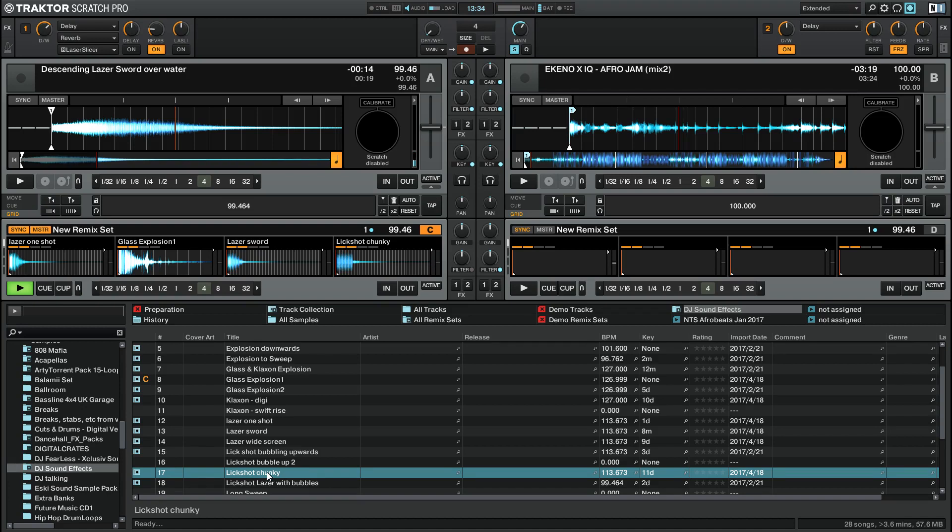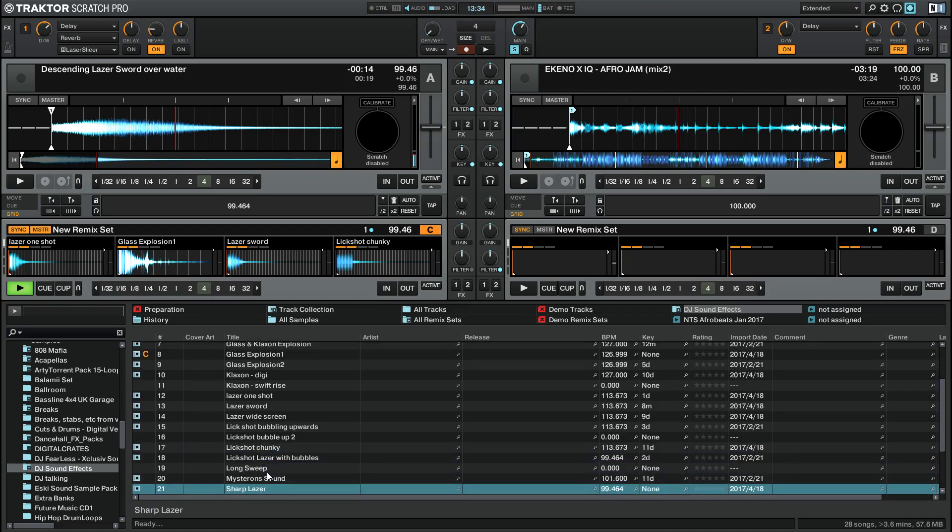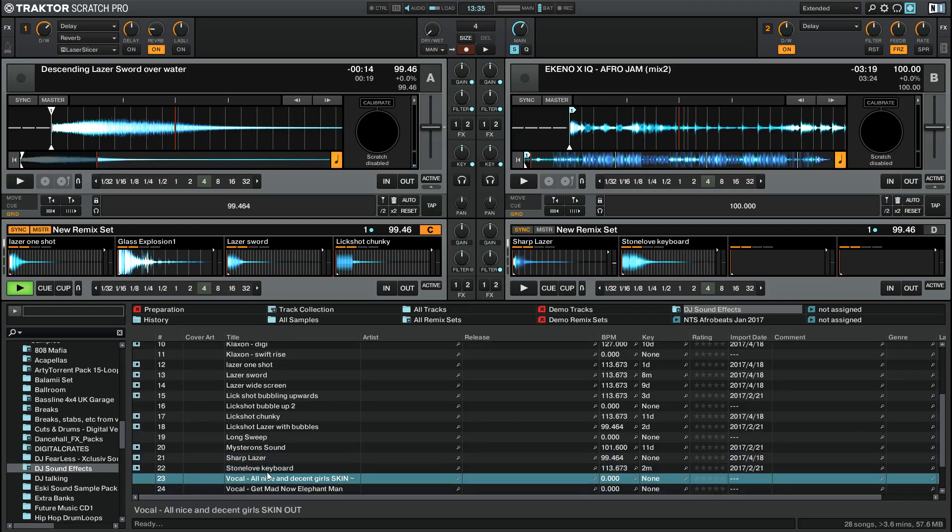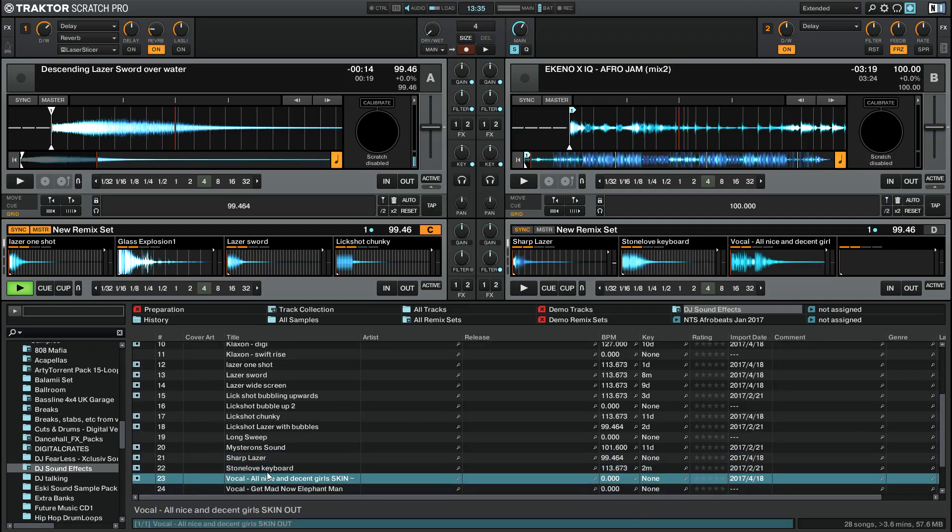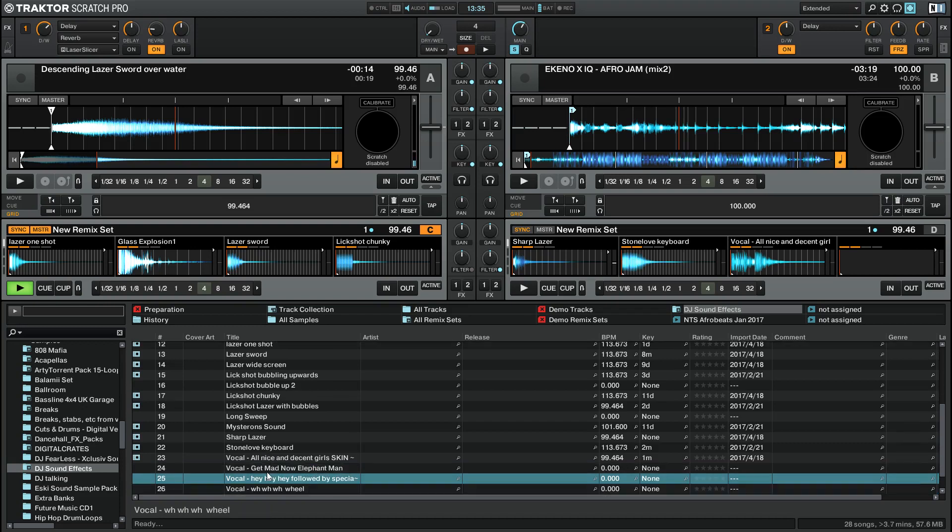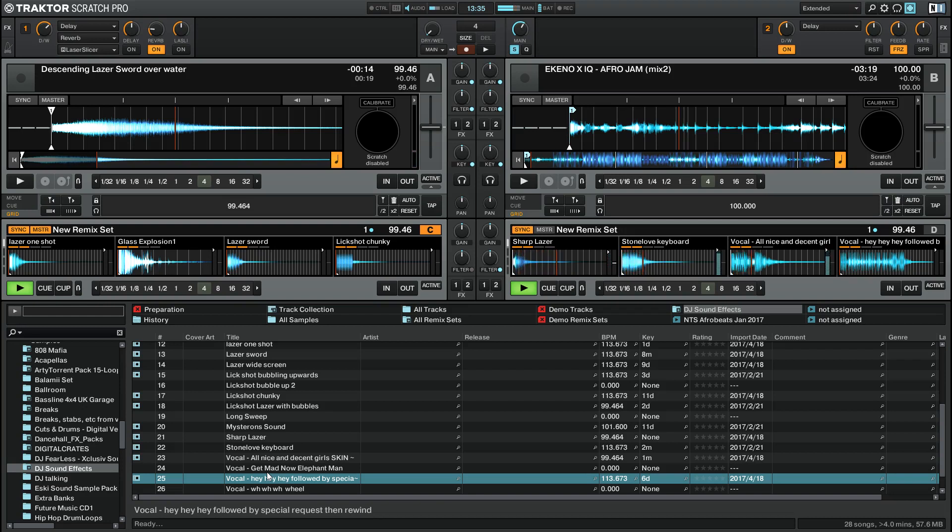The next keys for deck D are B, N, M and the comma key. So just loading them up now, and there we have a whole load of things there. You can play them all at once if you want. There we go.